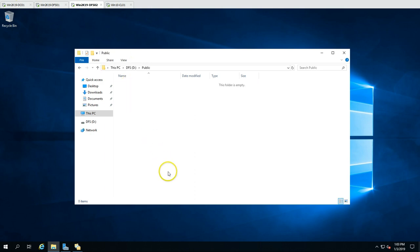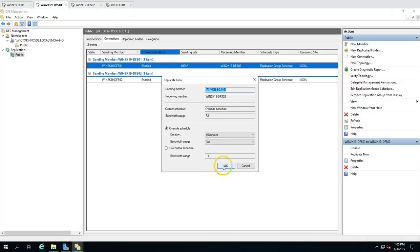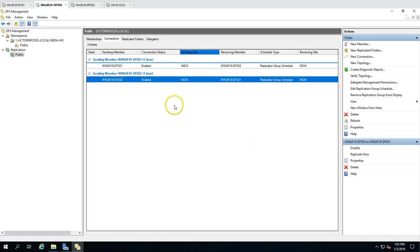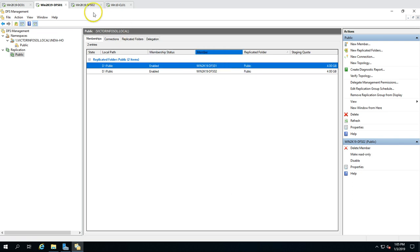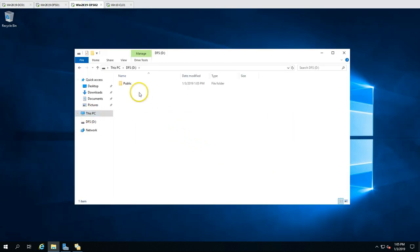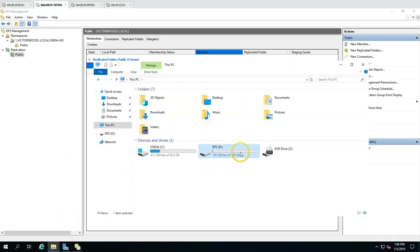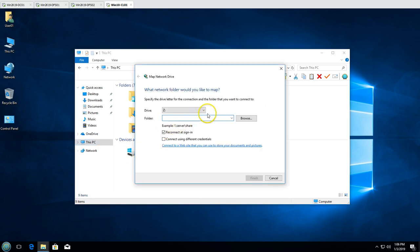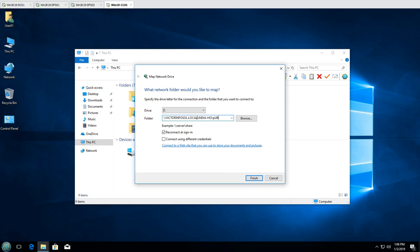Replication is now done and data is visible on DFS02's public folder. The 'Replicate Now' option confirms the selected connection was successfully overridden, meaning after the initial interval replication established and will continue working. Now I'll test access from the client machine — mapping the DFS path and typing 'public' — and the folder maps successfully.